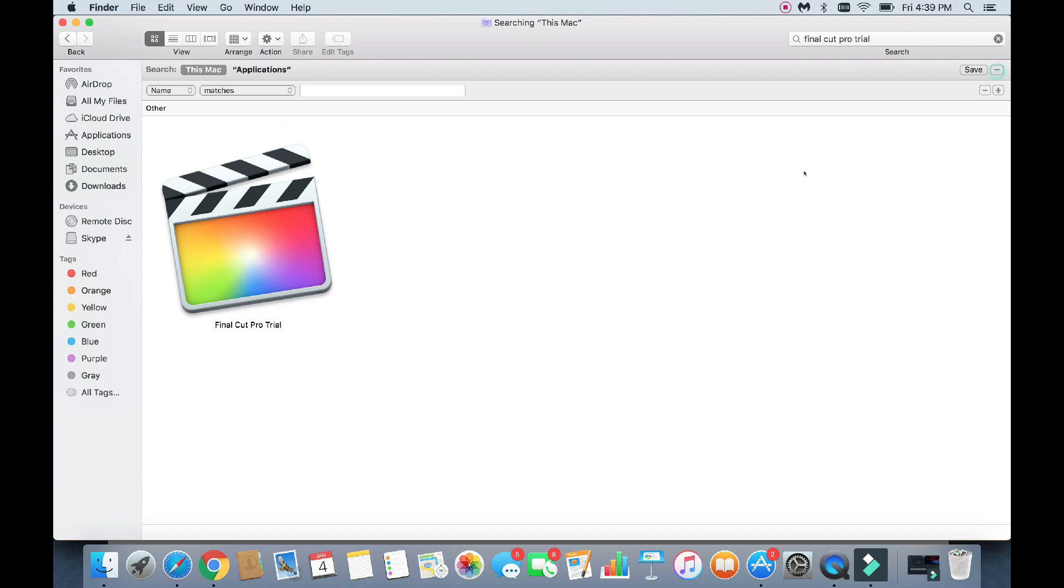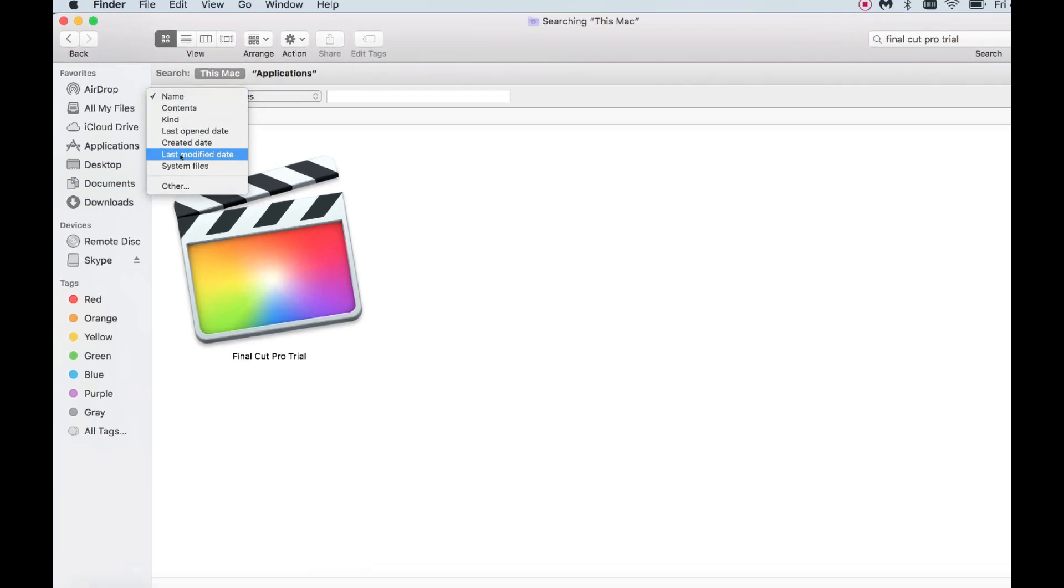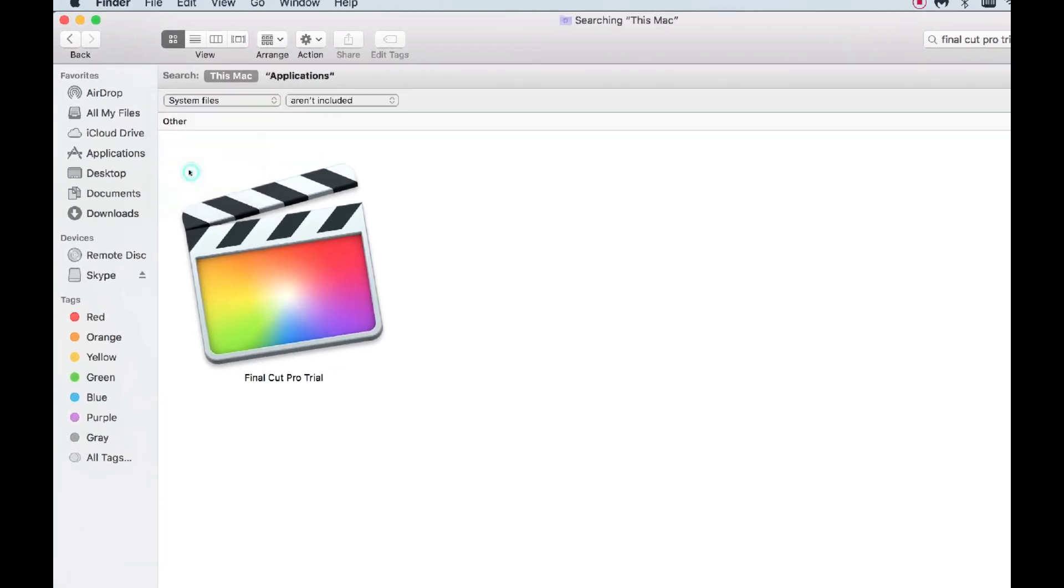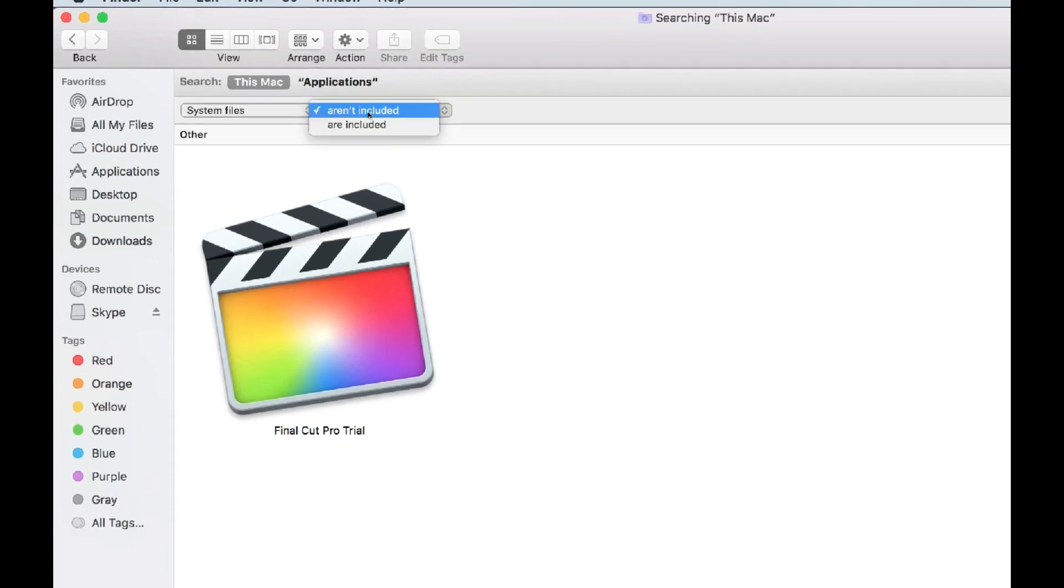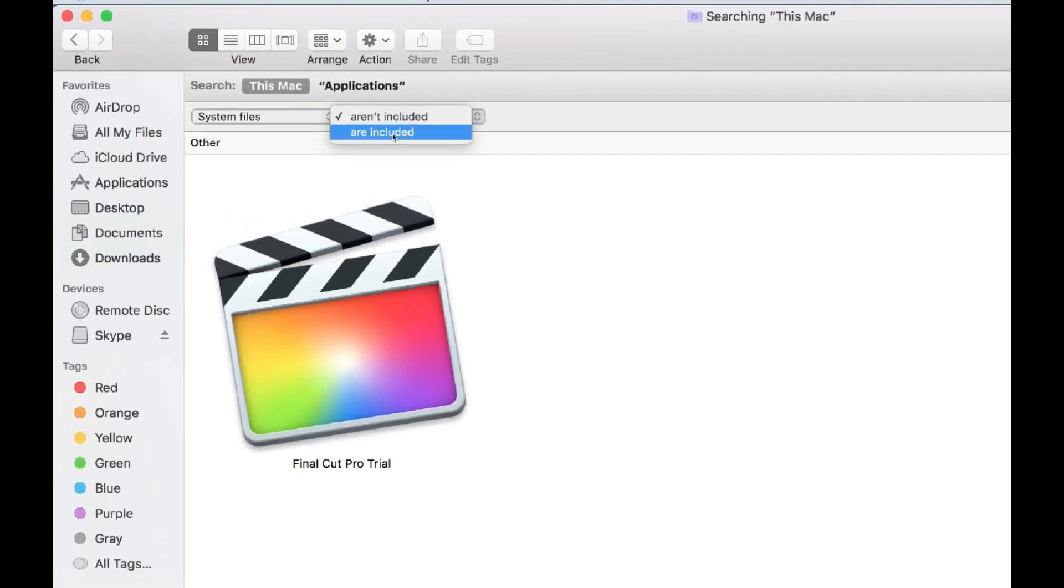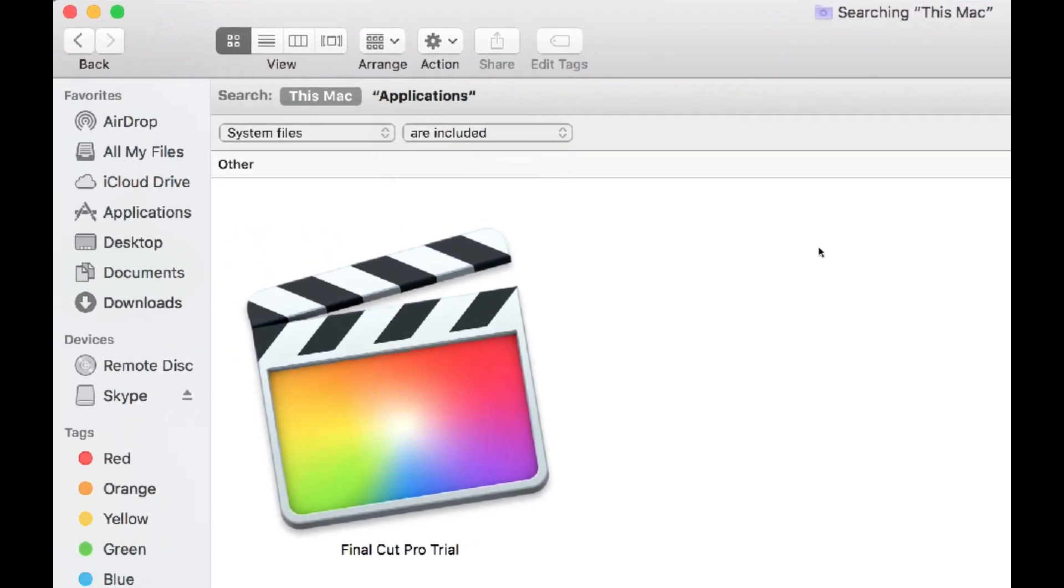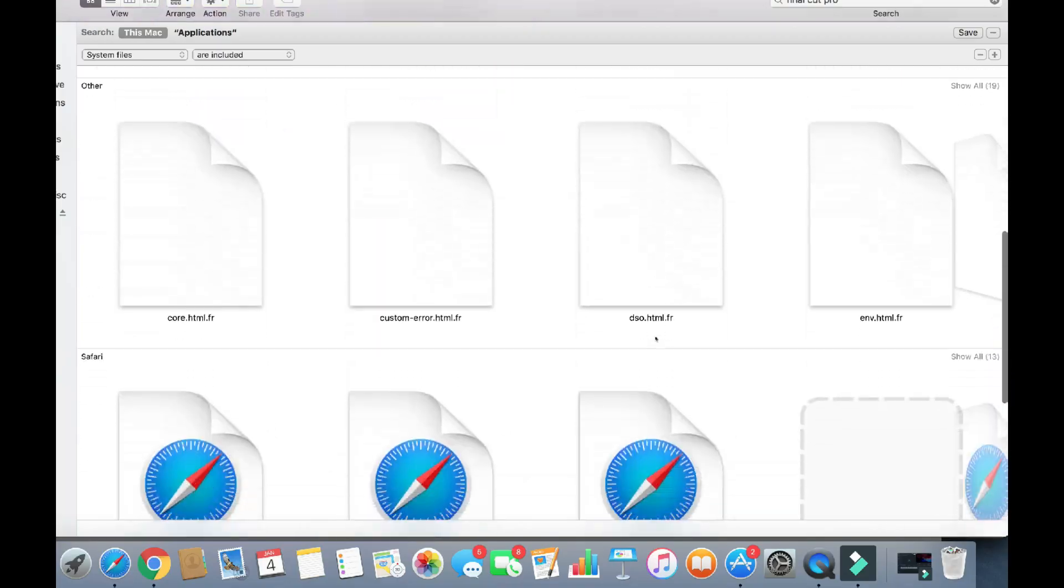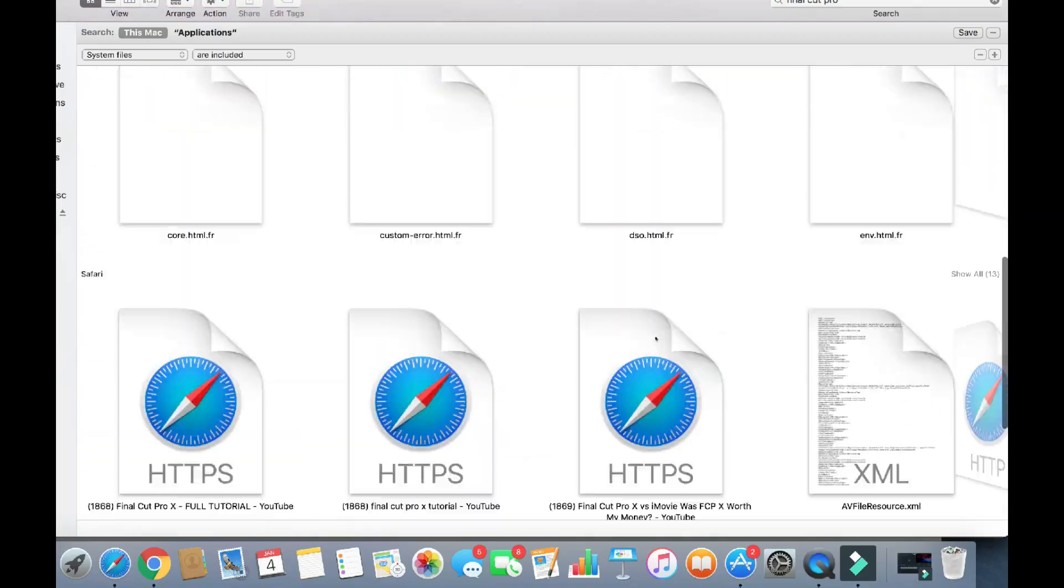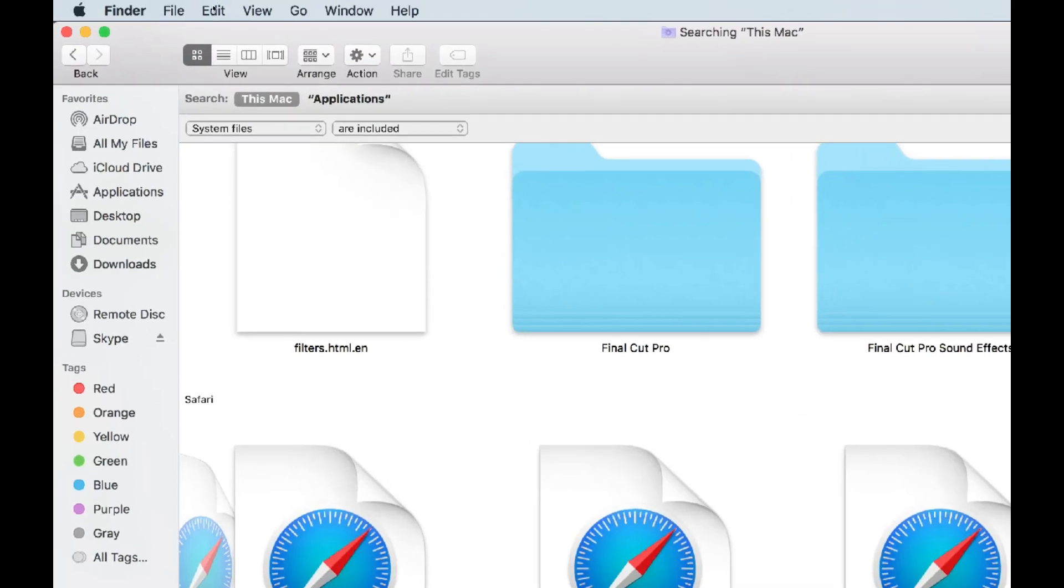Now I'm going to tap on the plus sign. Now I'm going to go ahead and touch this and go down to System Files. Change Aren't Included to Are Included. Right there. See how many files? Look at that. Tons of files here.